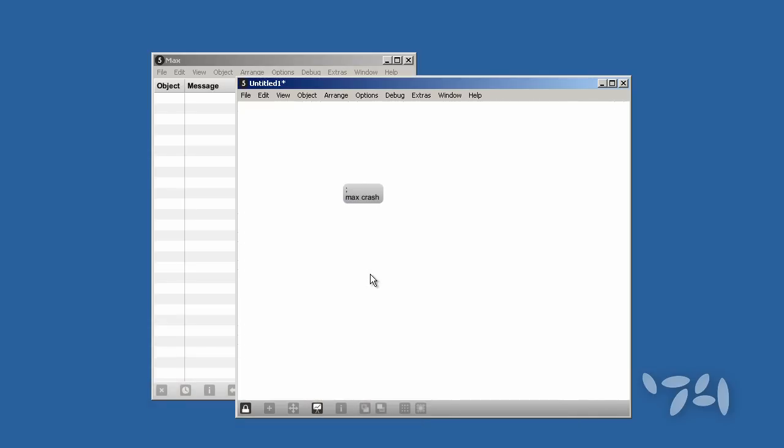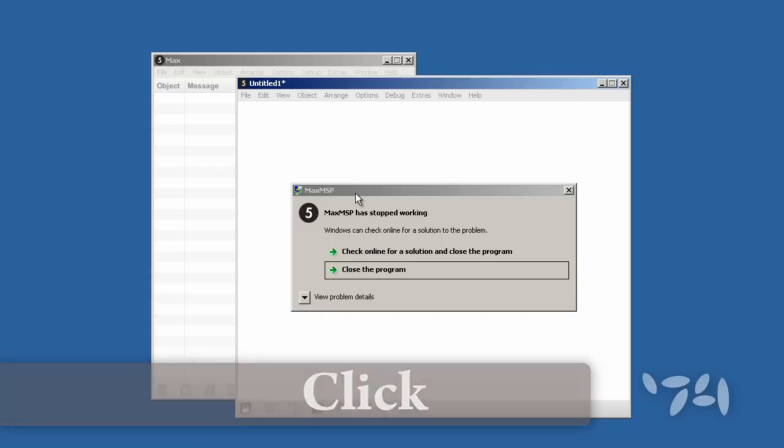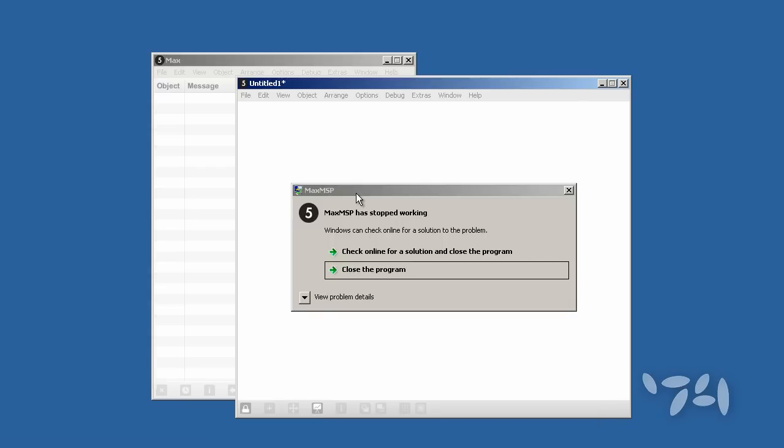If I click on this, boom. Okay, what's the point of this?